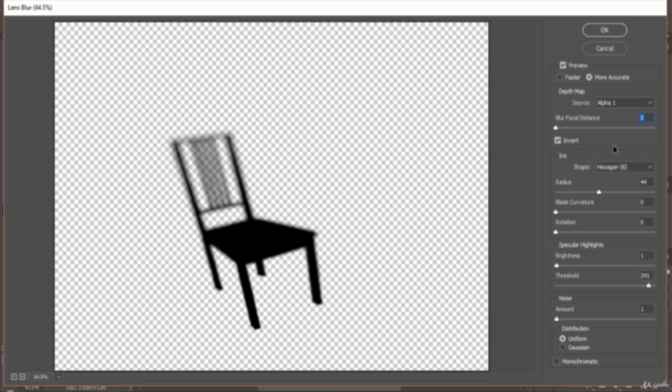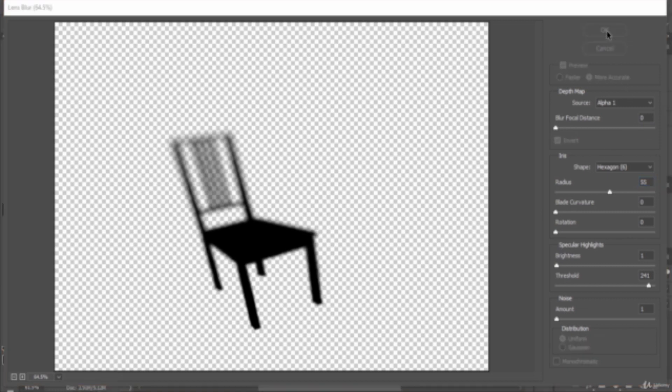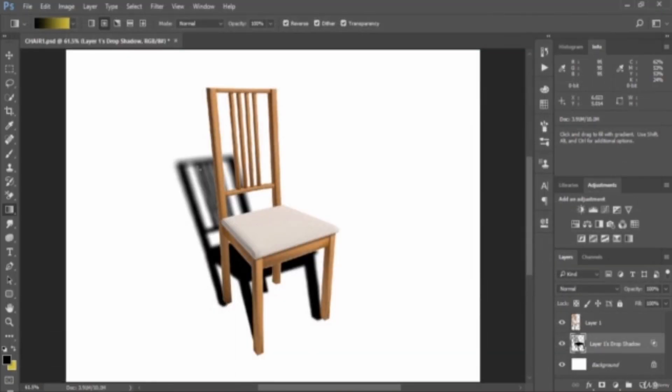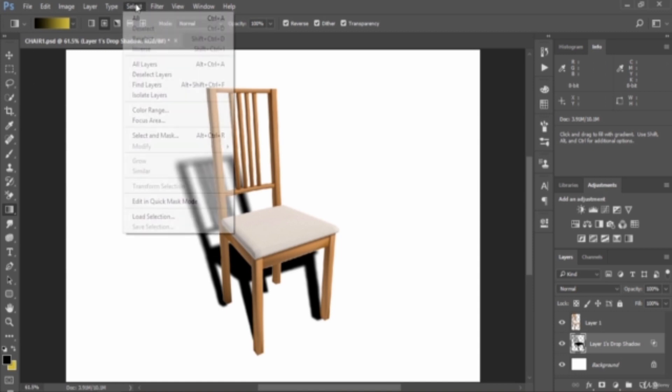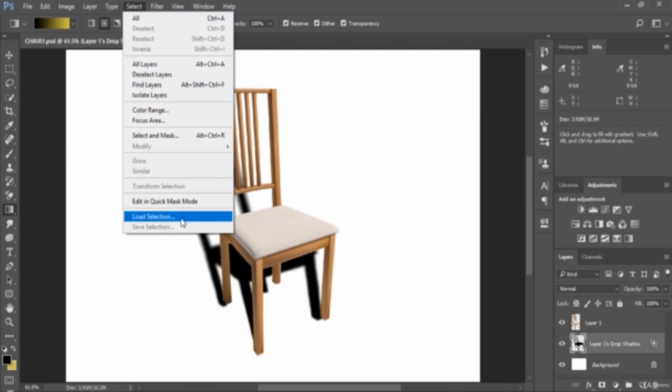The radius has to be set to 55. Make it 55, then click OK. The rest of the settings are the same. The next thing we want to do is create a layer mask. Go to Select, then Load Selection.